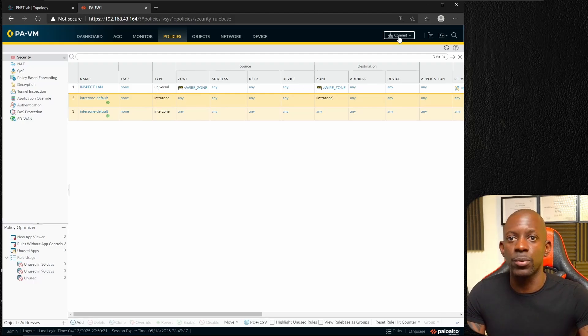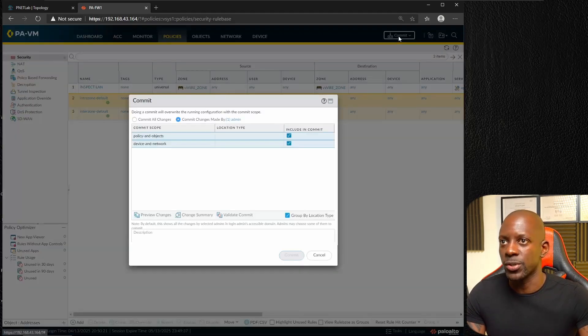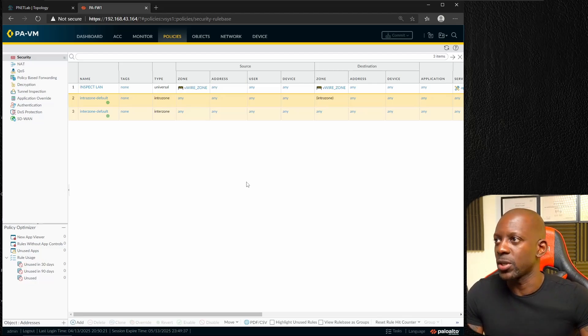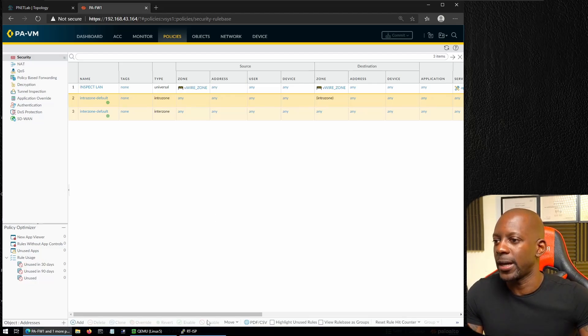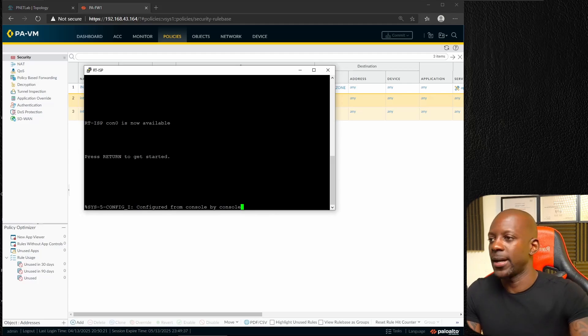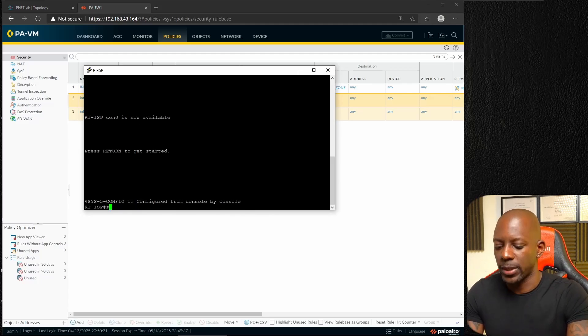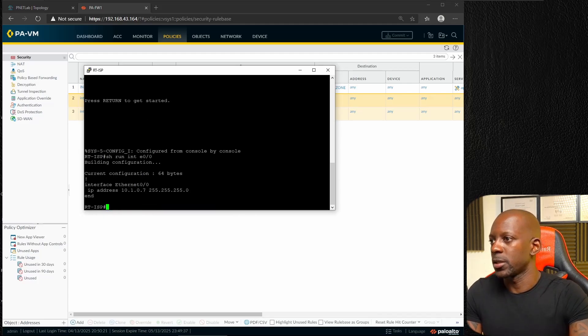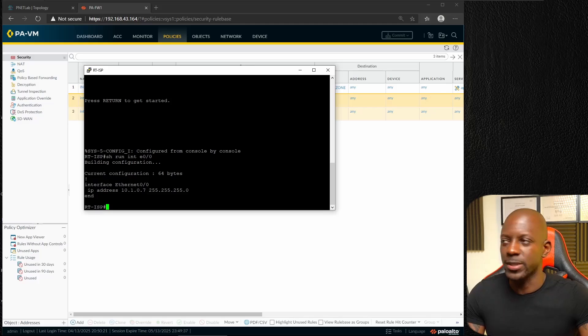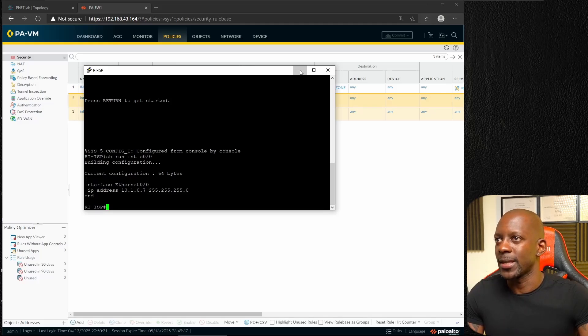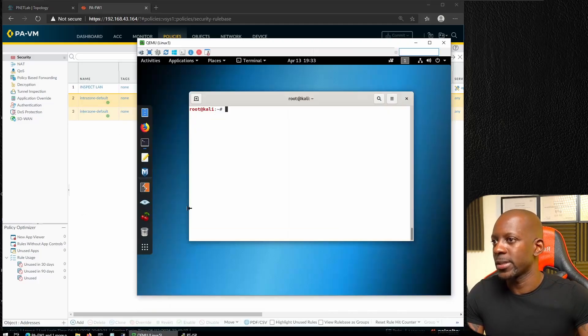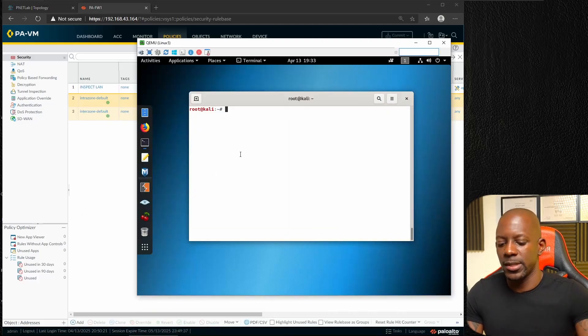We only configured the interface, configured the zone, and we created this policy allowing traffic just to pass through this firewall. Last step is to commit the changes. The changes were committed successfully. Let's see if I have configured the IP address on this router.